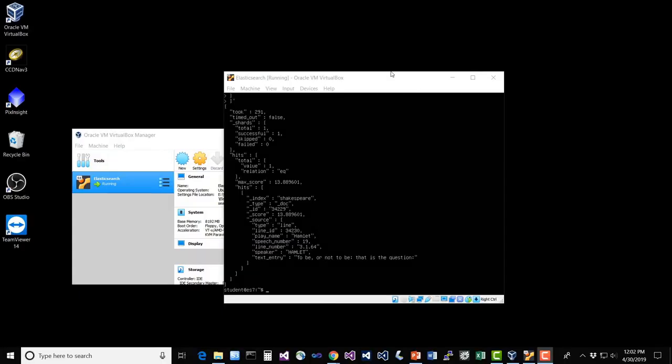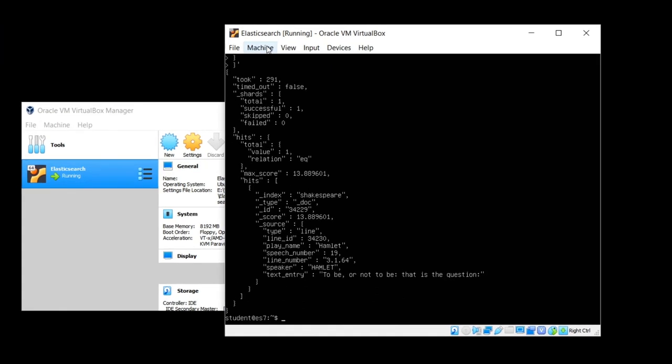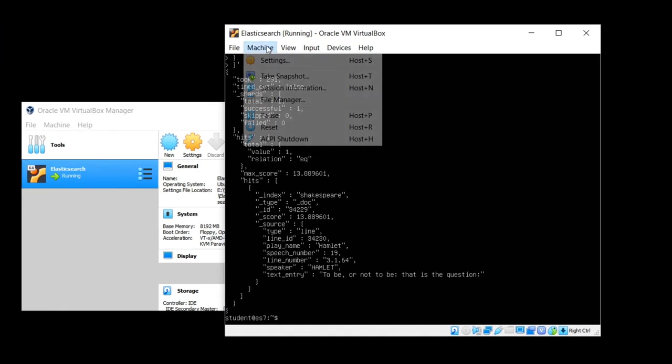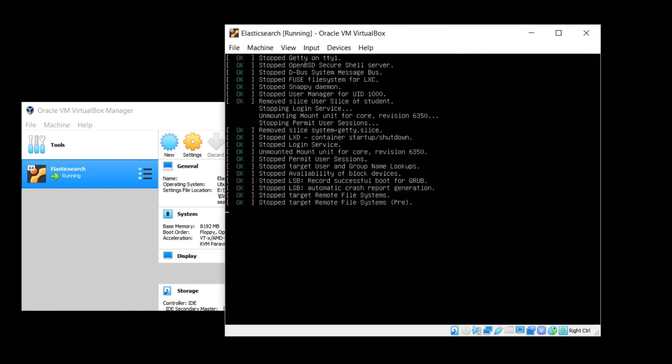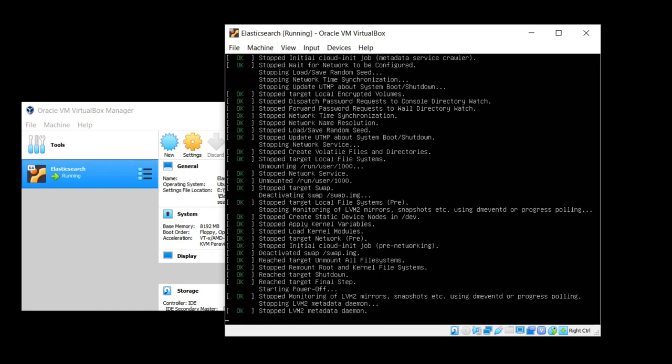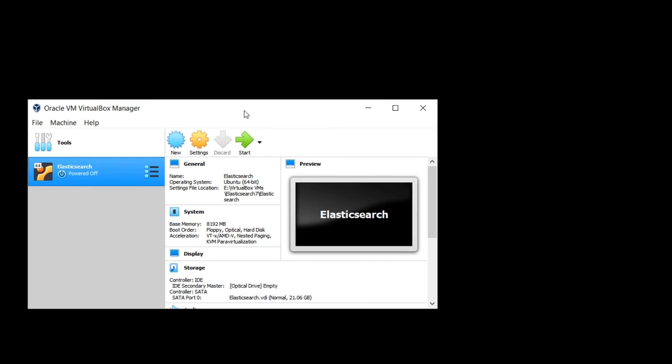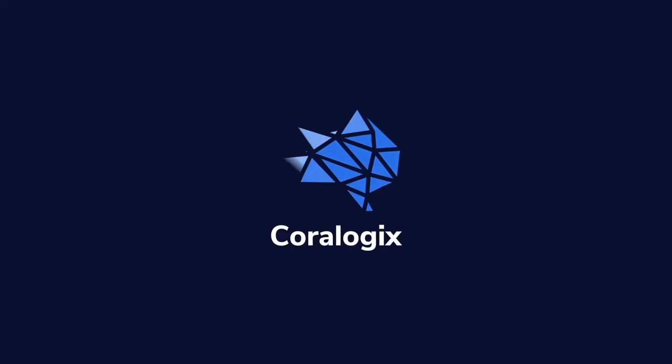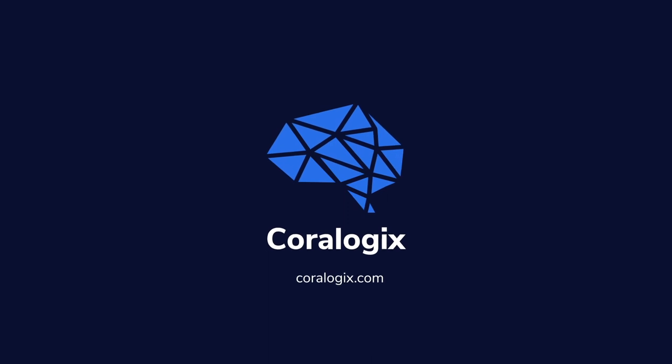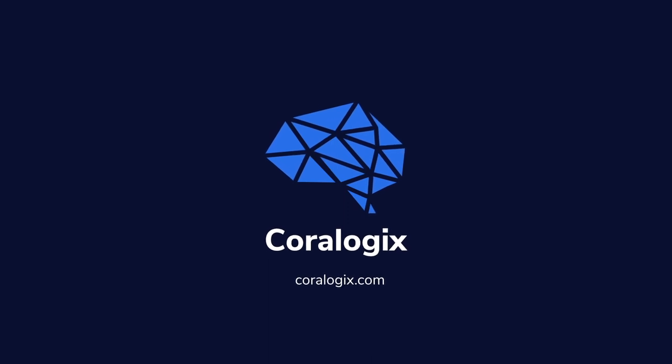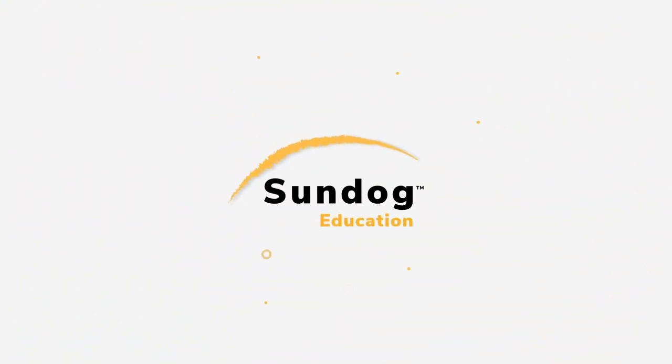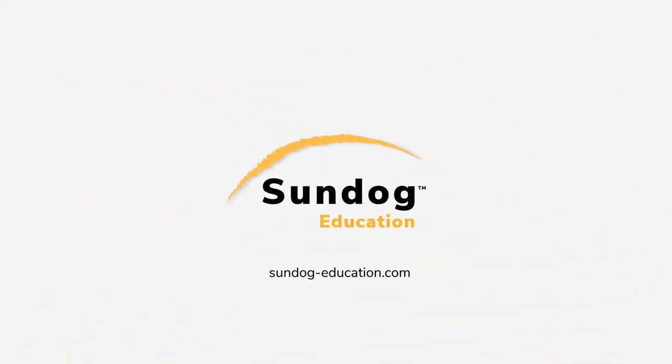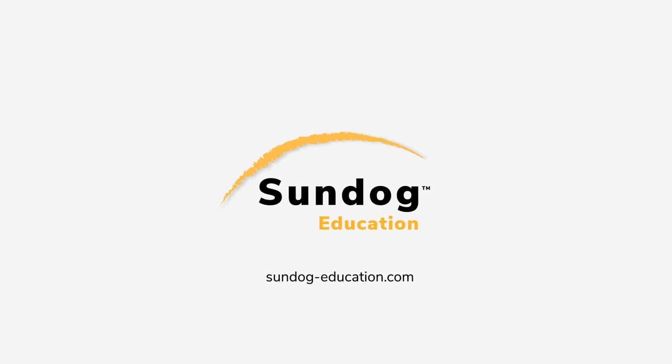If you're done for now, however, the way to safely shut this down is to go to the machine menu of your virtual terminal here and say ACPI shutdown. That will send a shutdown message to the host and cleanly shut things down. And then when it's done, you can be free to close the VirtualBox manager as well.